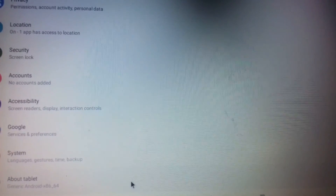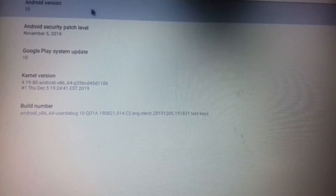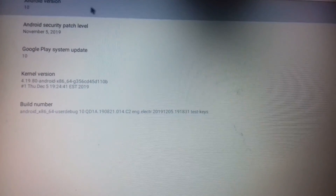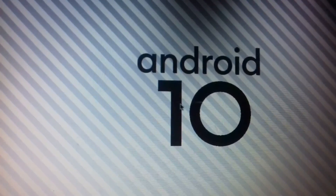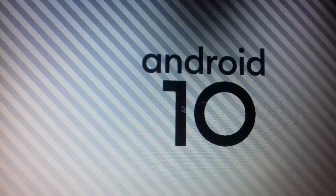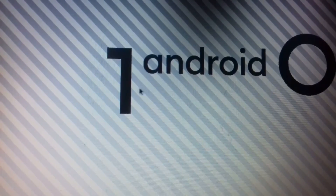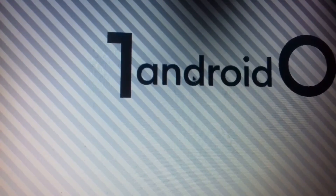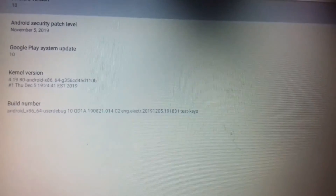In Settings, under the About option, here you can see Android version 10 — here we go, as you can see. So in this way you can download Blast OS 12, which is based on Android version 10.